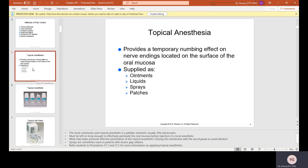Topical anesthesia provides a temporary numbing effect on the nerve endings located on the surface of the oral mucosa. It's supplied as ointments, liquids, sprays, and patches. In the office, it's most often an ointment — like a jelly — applied with a Q-tip type applicator in the area where the doctor is going to numb.